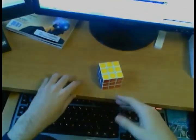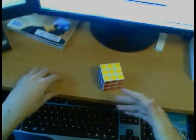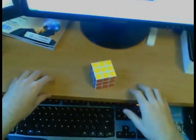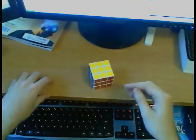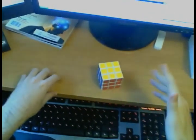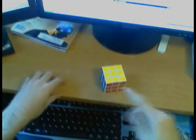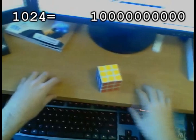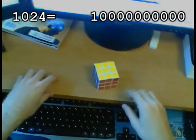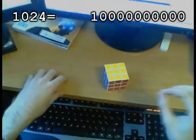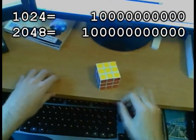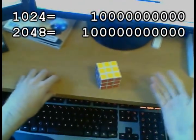On YouTube servers, probably somewhere in California, there is a variable somewhere in the memory of some computer that stores my number of subscribers. Four months ago, I had 1,024 subscribers, and this variable — which is most likely a 32-bit integer — read 10000000000. Now, however, and this is the real thing to celebrate, in four months I managed to shift that one single digit one position to the left. In other words, I have managed to double my subscriber count.